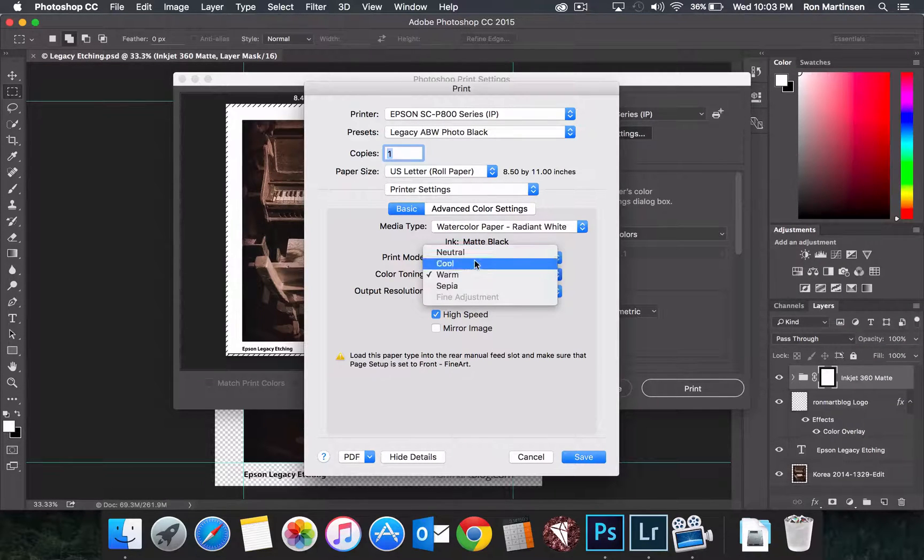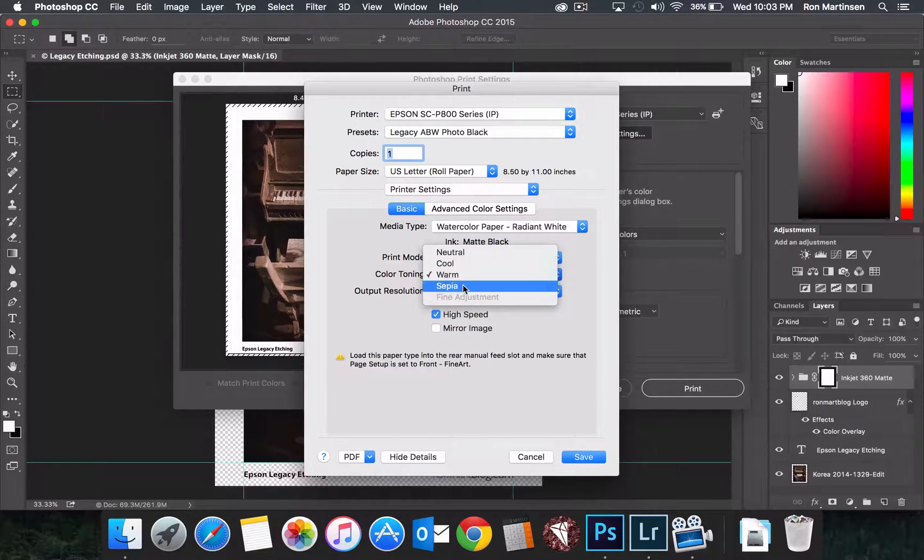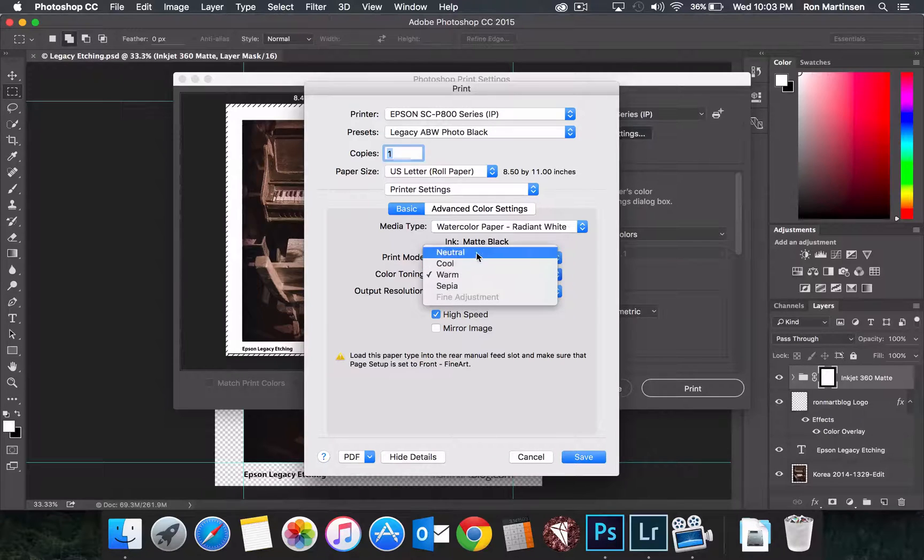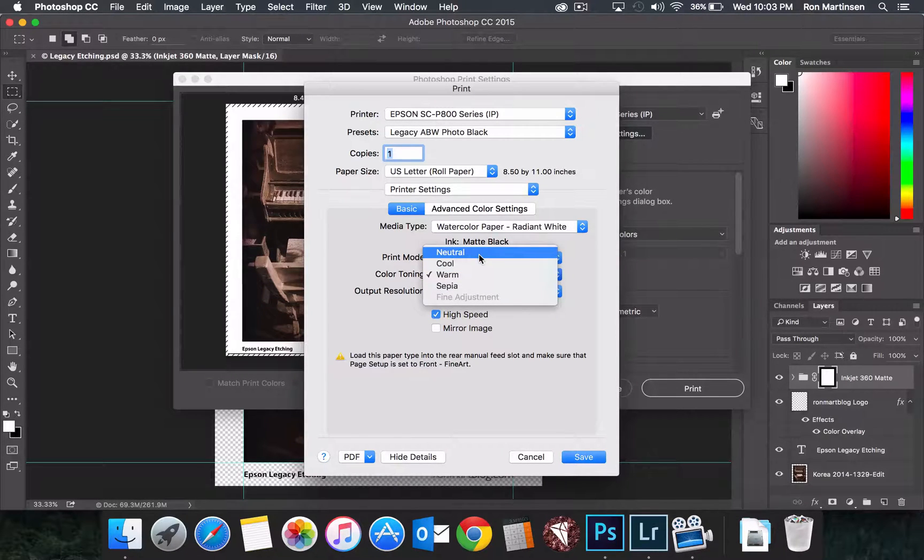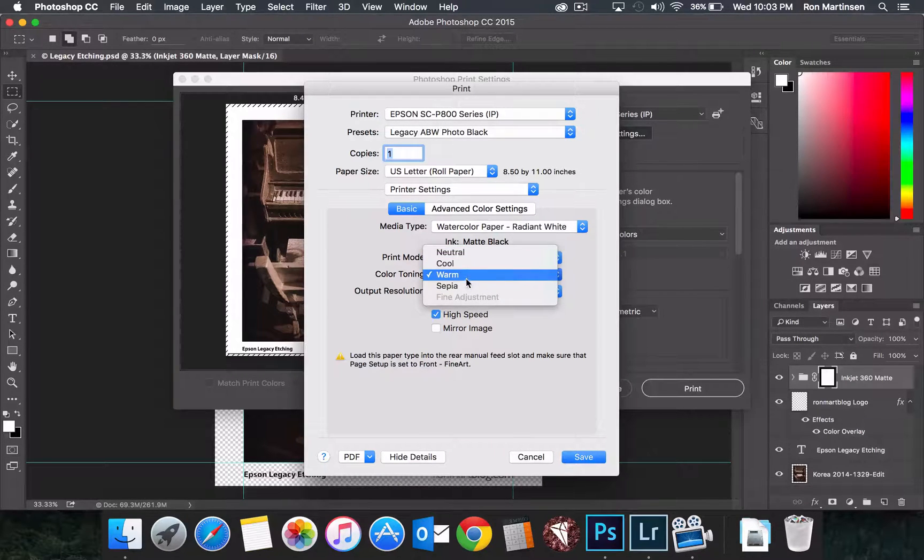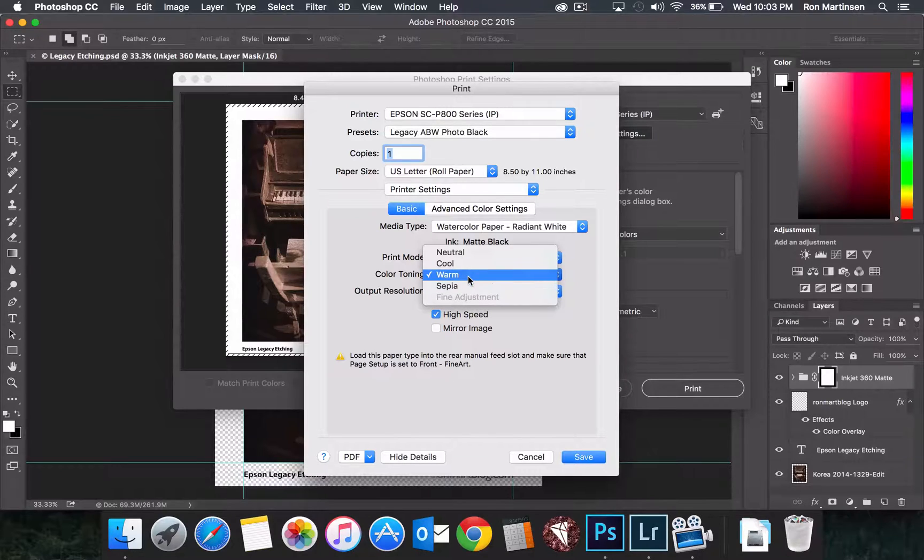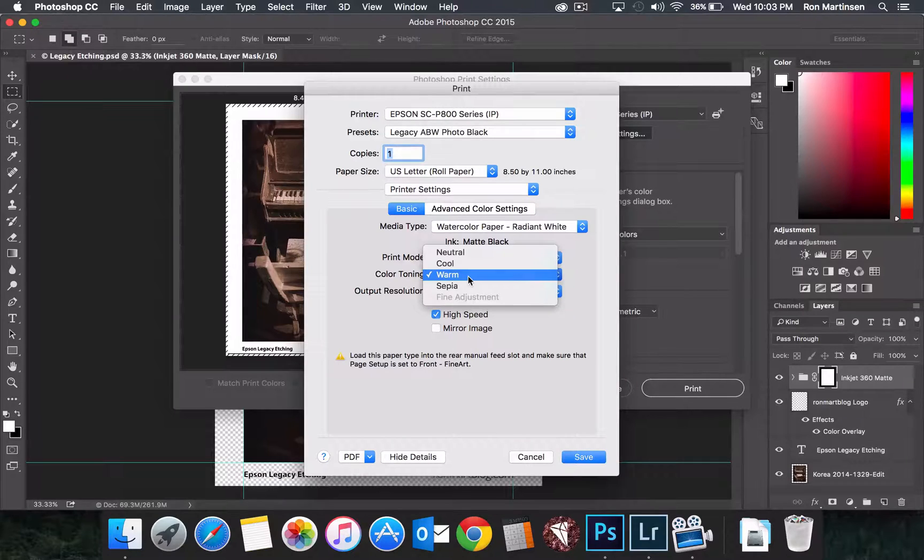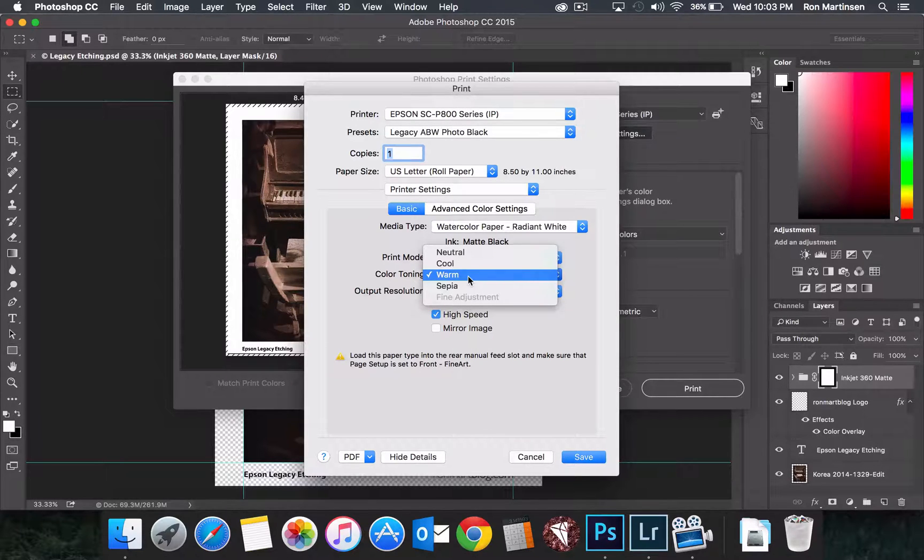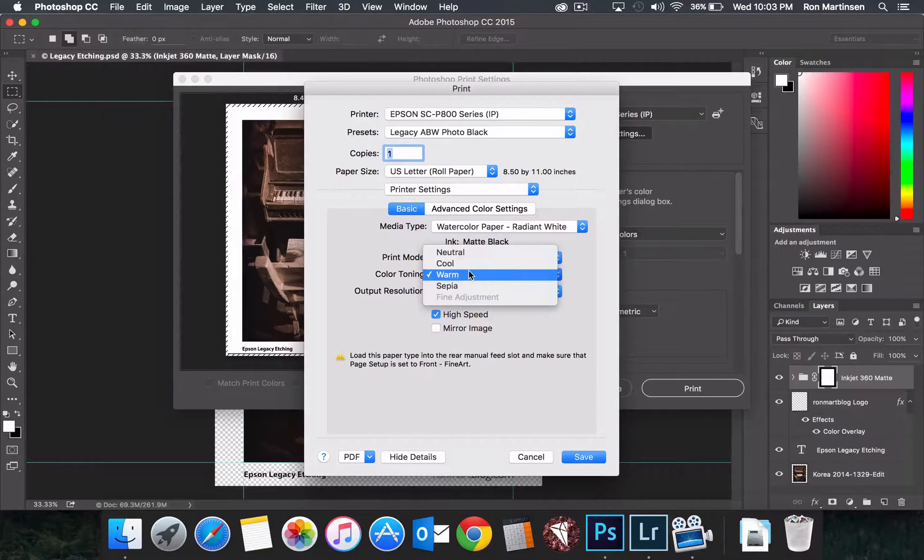You can choose whatever color you want. I encourage you the first time you do this to print the same image, exact same image, in all of the different types, so you can kind of see what they look like. And then from that point forward, you kind of know with your reference image what look you want for your others. I generally choose warm or cool. Those are two of my favorites.